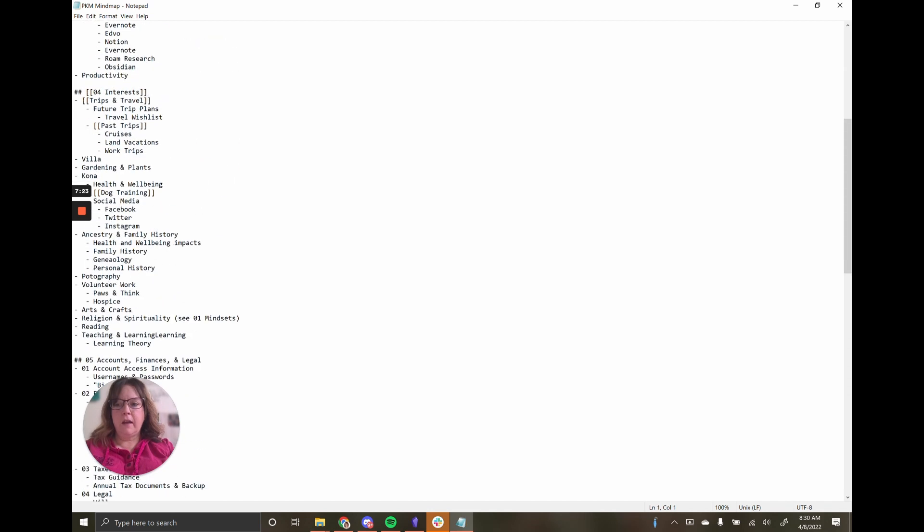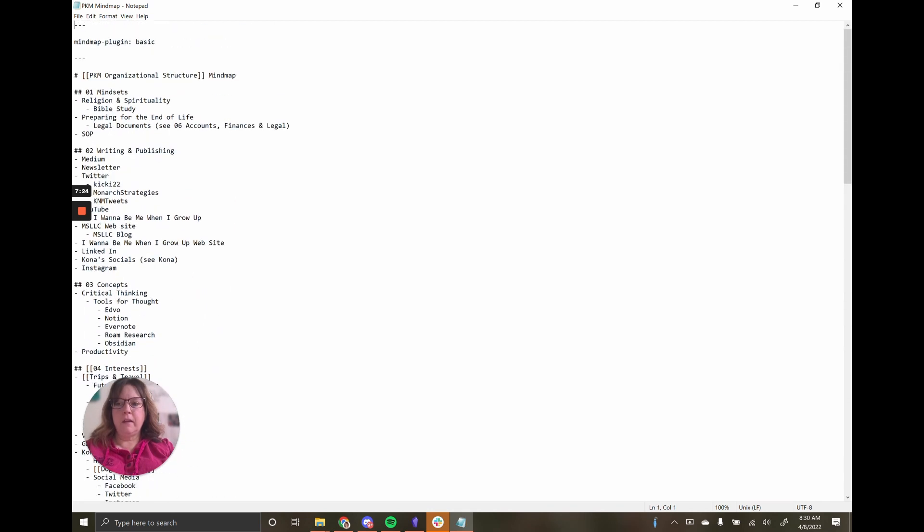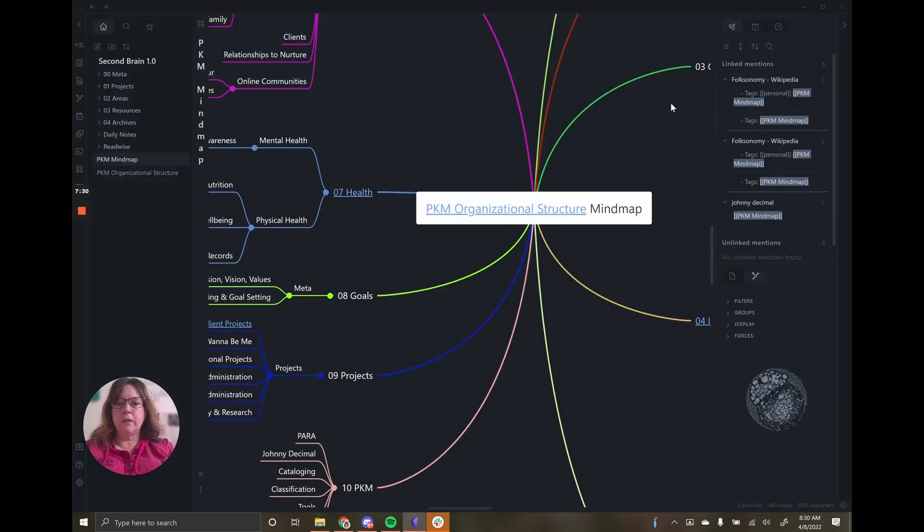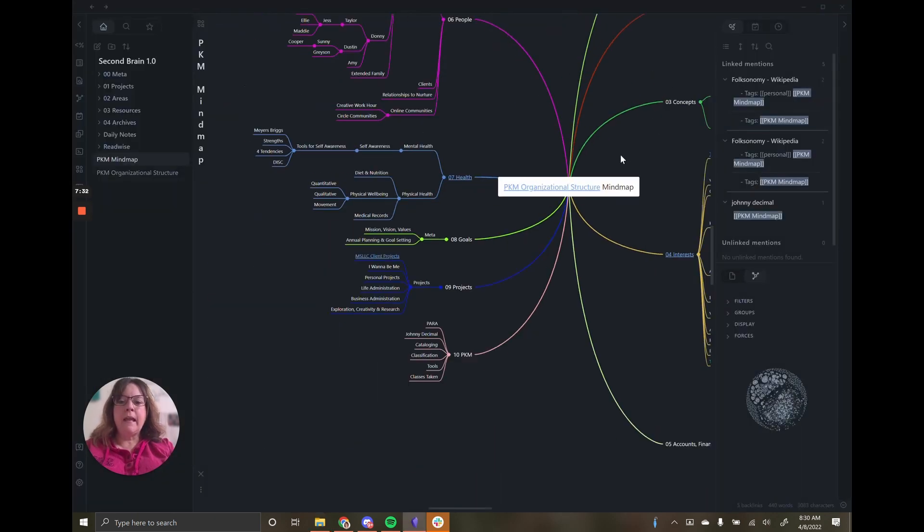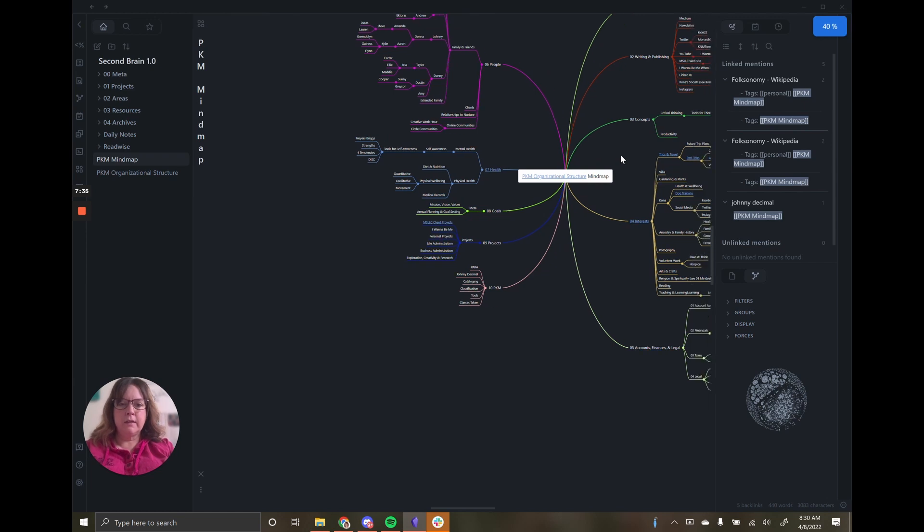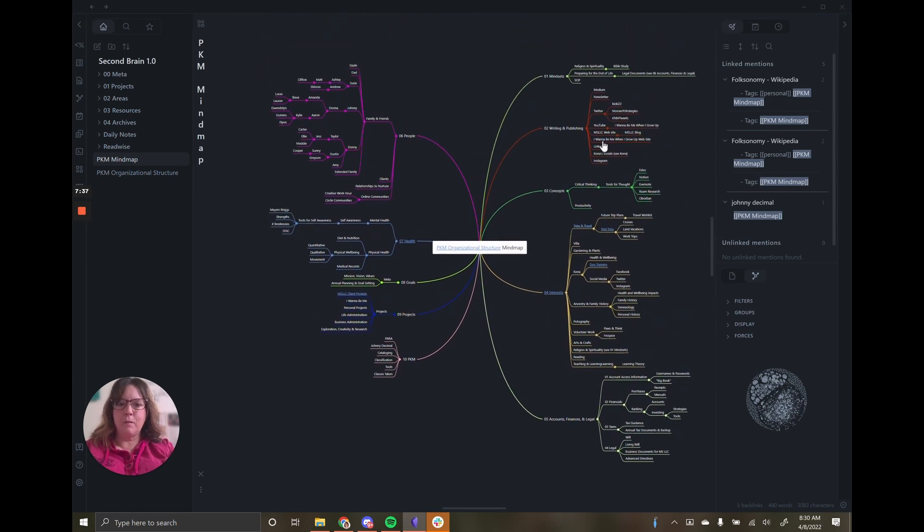You can actually see that I can pretty much read this page right here in Notepad. It's just a text file. There's absolutely nothing about this that I would lose if anything would ever happen to Obsidian or to that plugin.